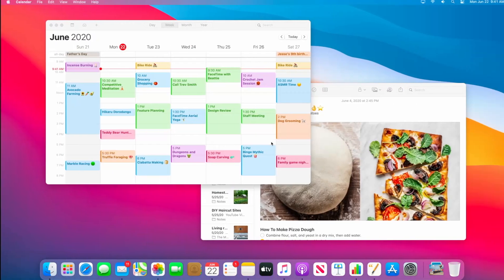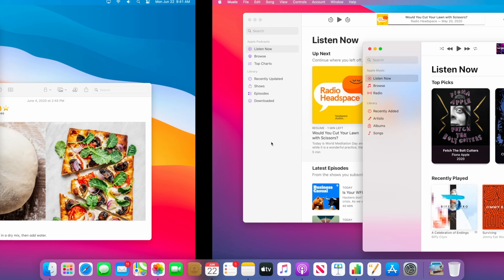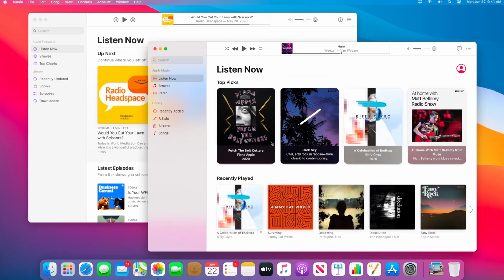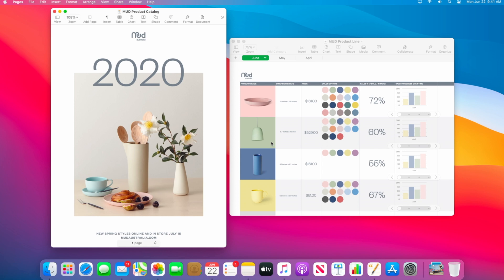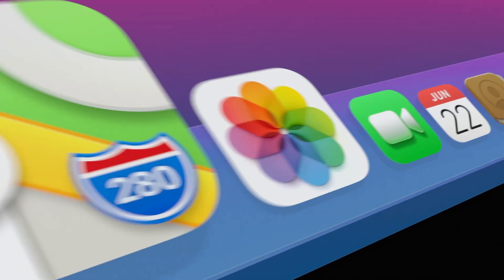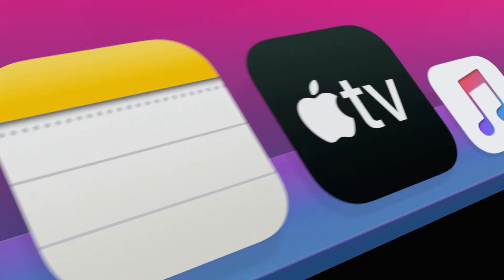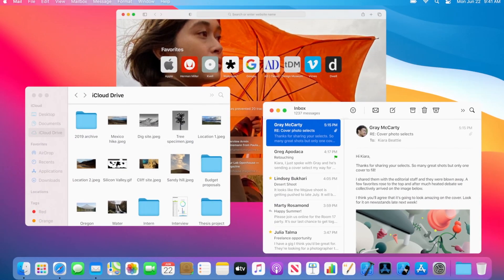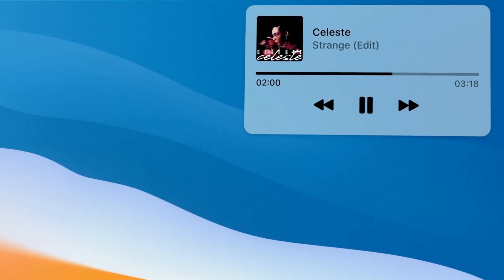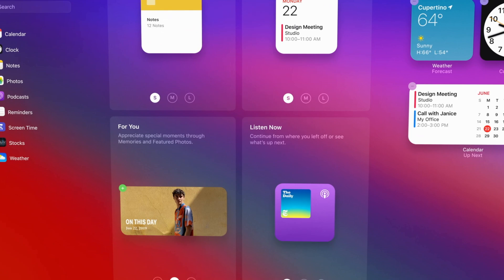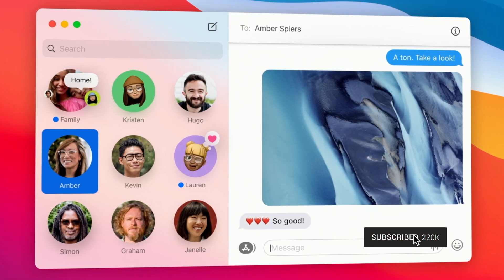When you update and log into a Mac running Big Sur for the first time, you're greeted by an all new updated design just about everywhere that you look. The dock has newly designed app icons that more closely match what you see on iOS and iPadOS, new translucent windows and menu bar,